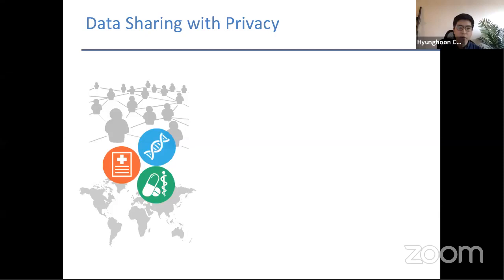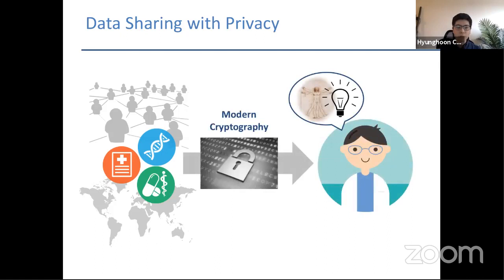These data sets are often scattered across isolated silos in different labs, companies, and biobanks, and are often difficult to access for research due to regulations and policies related to data privacy concerns. The goal of our work is to leverage tools from modern cryptography — in particular, multi-party computation — to overcome this barrier and enable secure sharing of these biomedical data.